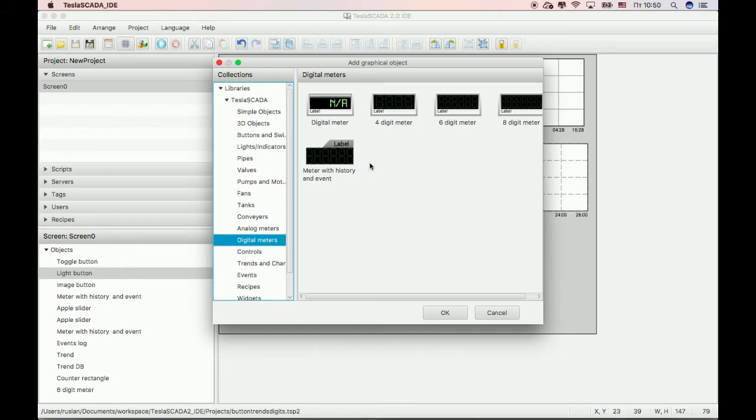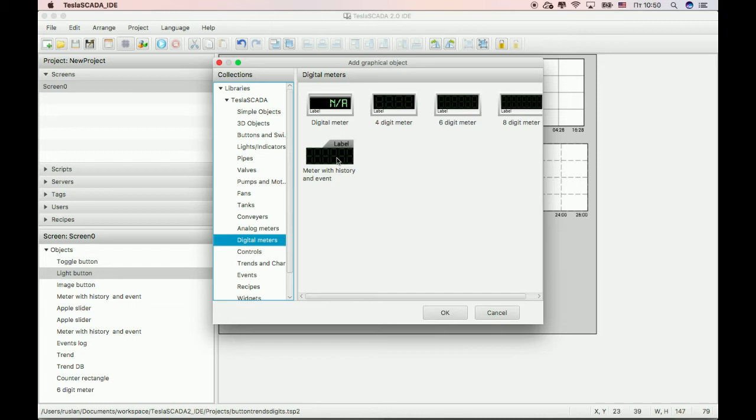Also, we add new graphical object, metal with history and event. This object, like other digital methods, lets you see current value of tags and also you can see history trend and event table of this tag.